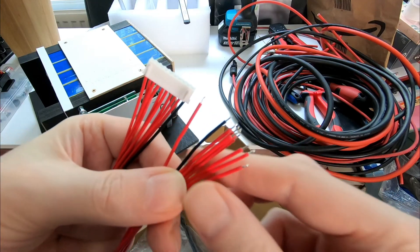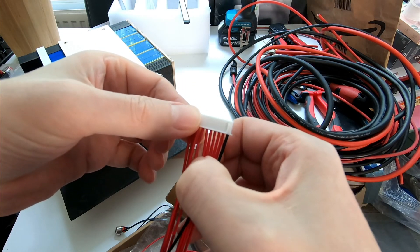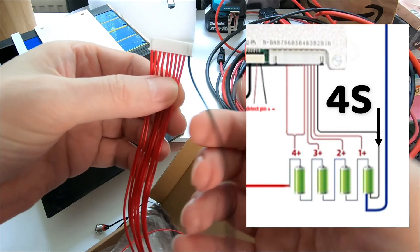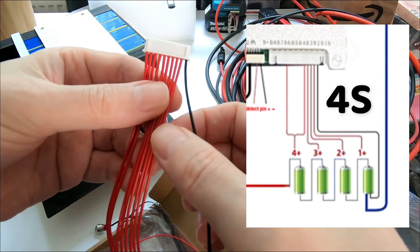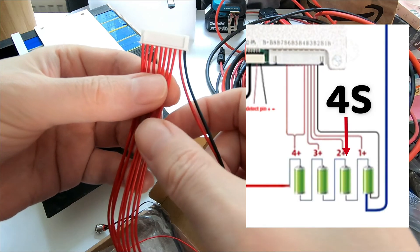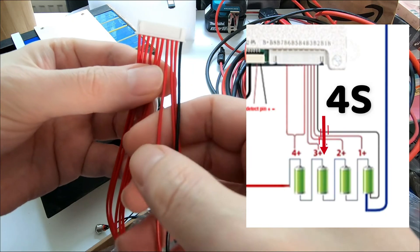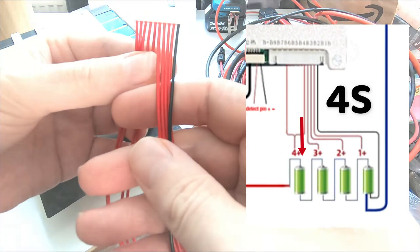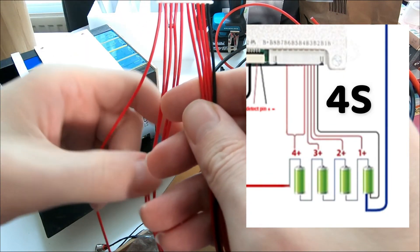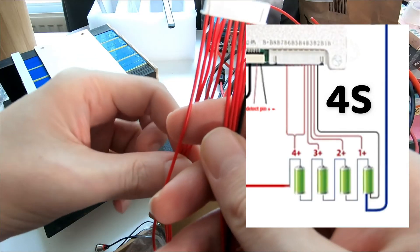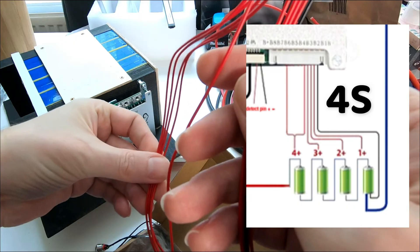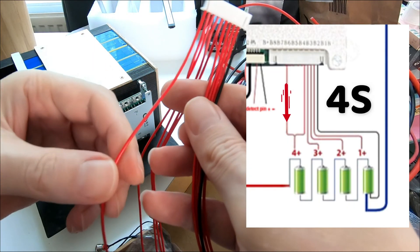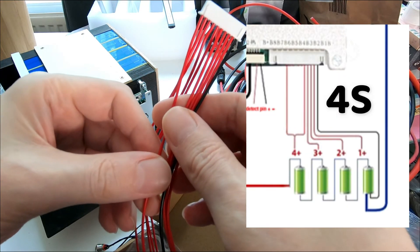All right, now please pay attention. This is important for 4S configuration. If you connect it wrong, your BMS most likely will vaporize. So this black wire is the negative which goes to our first cell negative terminal. First red wire goes to first cell positive terminal. Second red wire goes to second cell positive. Third cell positive terminal. Fourth cell positive terminal.